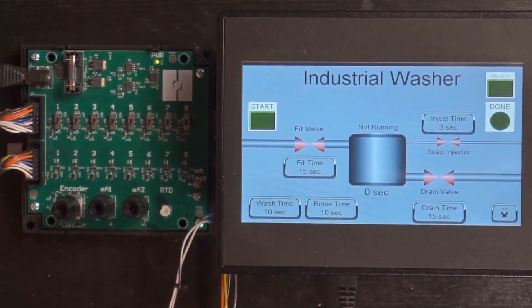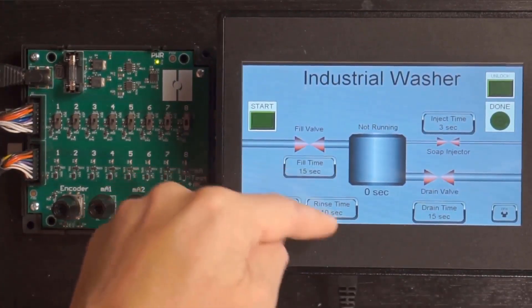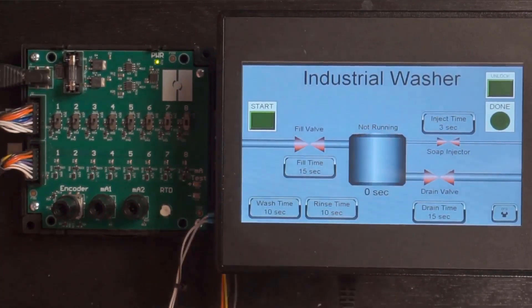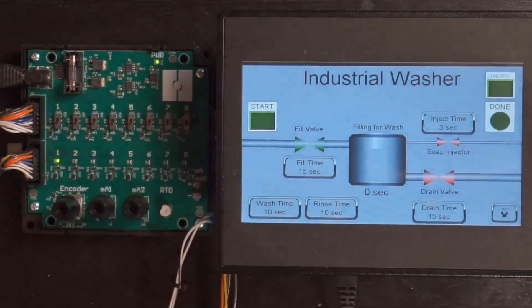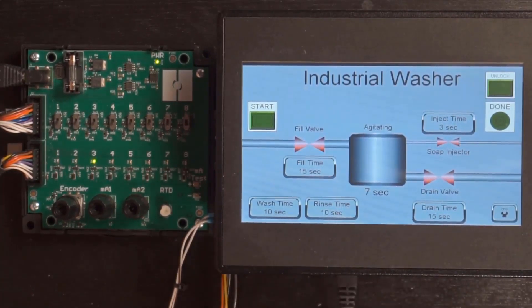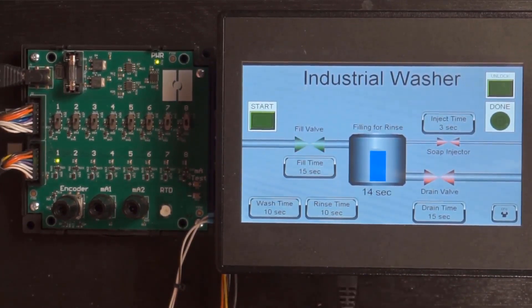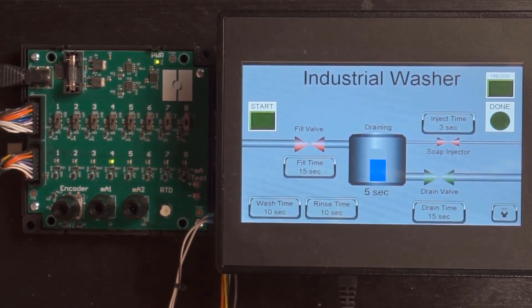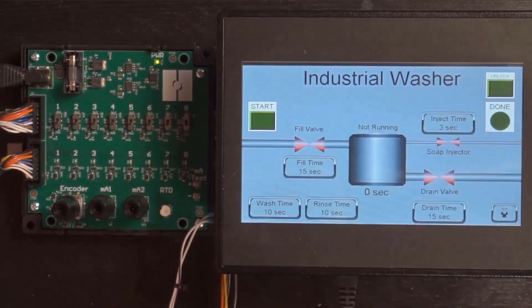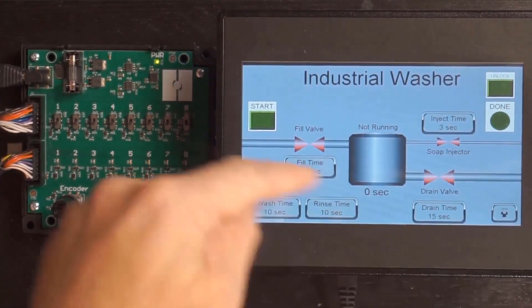Now we'll see it in operation. All setpoints have been configured for each step and we added a view of the current step time and a text table showing the current status — currently 'not running.' We press start and the fill valve goes green, graphically showing the wash tub filling. After the 15-second fill time we inject soap for three seconds, then the wash cycle turns on the mixer for 10 seconds, then drain for 15 seconds. We fill again to rinse, agitate for 10 seconds, drain again for 15 seconds, and then we're at the complete stage — one second before the done light turns on. We unlock to disable the drum sequencer, and it's ready to start again.